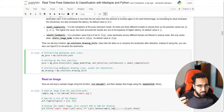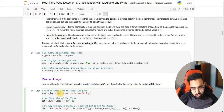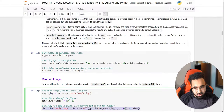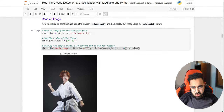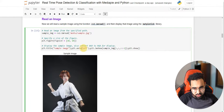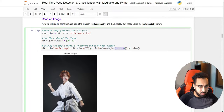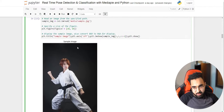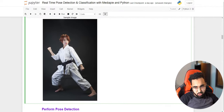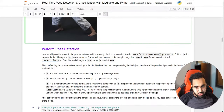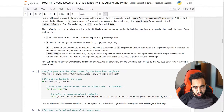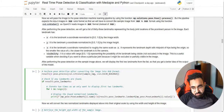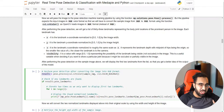Now we read an image using cv2.imread and plot it with matplotlib. We reverse the channels because OpenCV reads images in BGR while matplotlib works in RGB. Then we perform pose detection by calling pose.process on the image. Before that, we convert the color space from BGR to RGB, since MediaPipe expects RGB input.